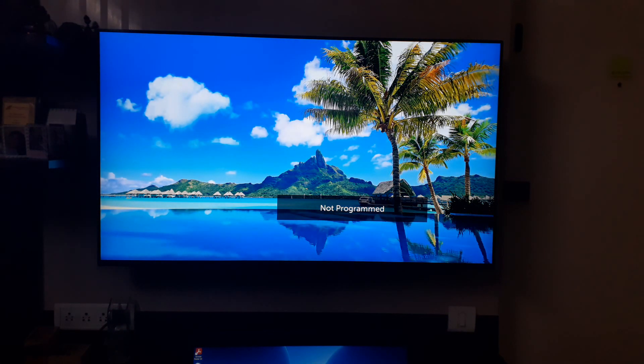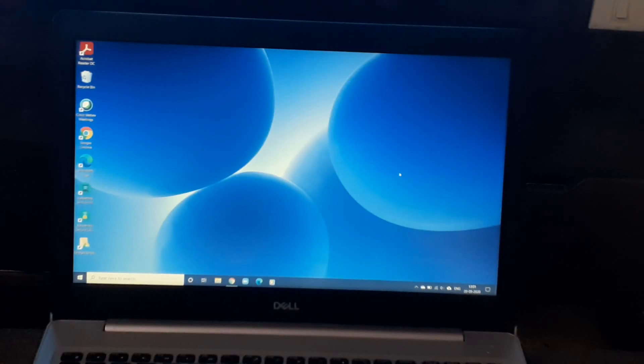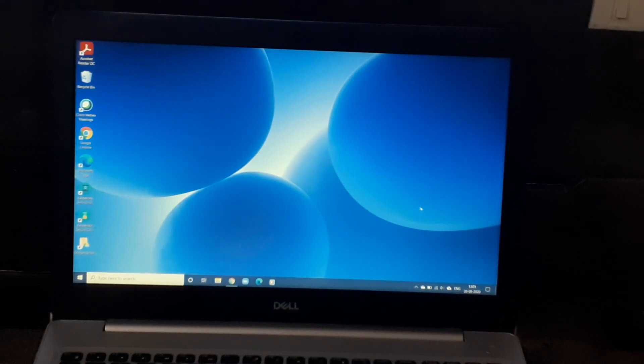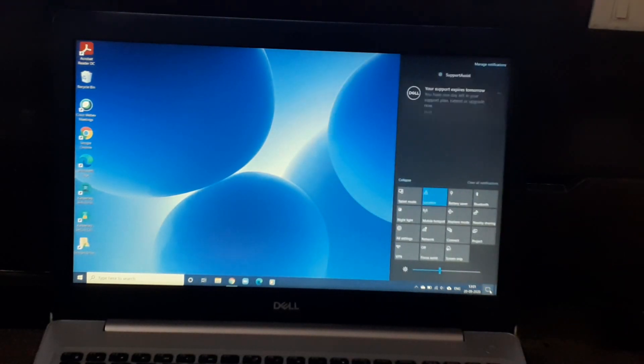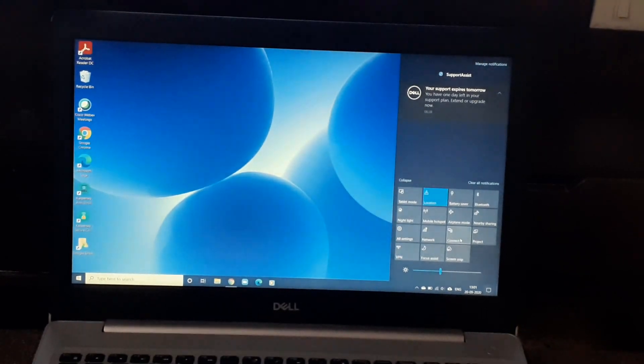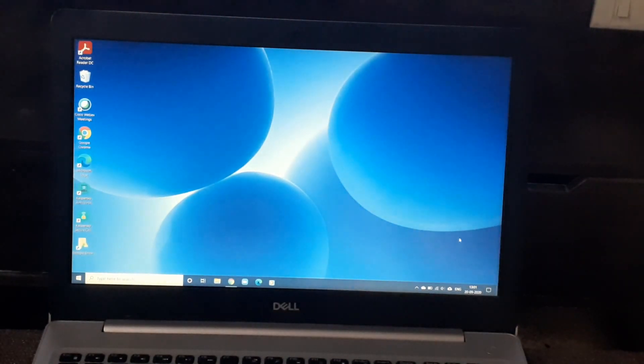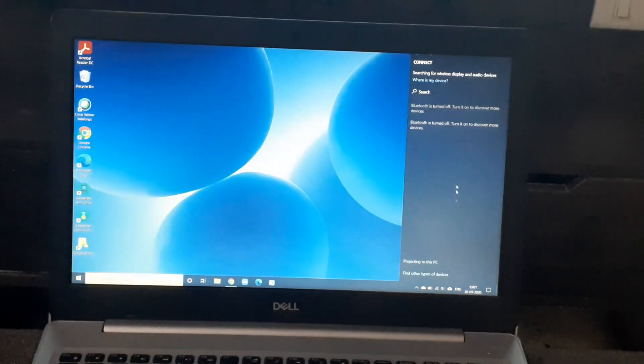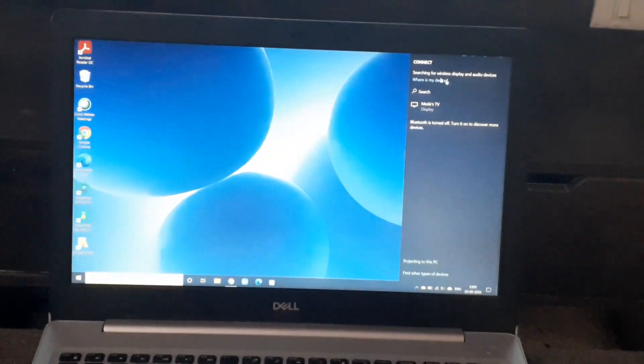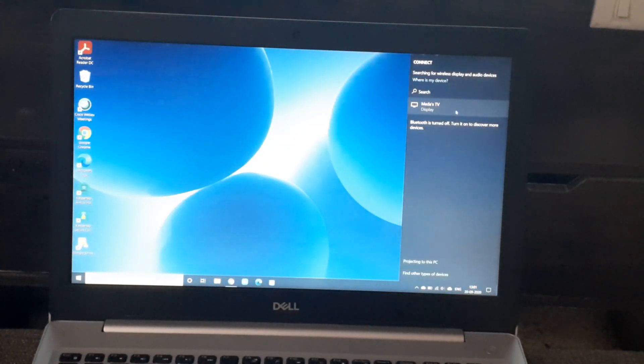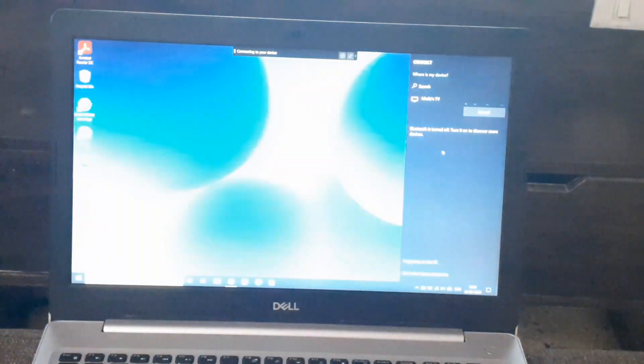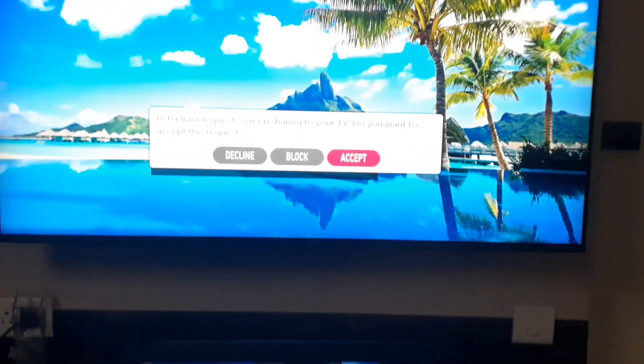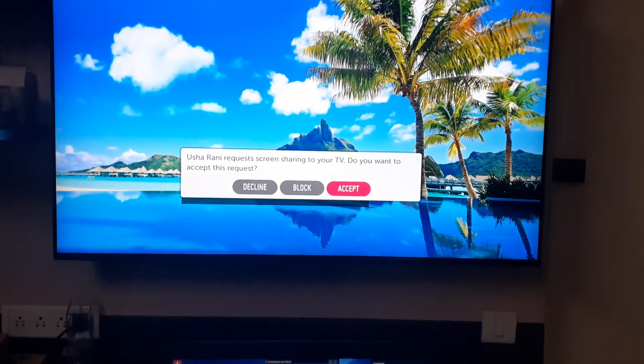Now, in the bottom right-hand corner, click that button. You have the Connect option—click that. This will show the list of Smart TVs available in the surrounding area. My TV is listed there. I'll click it. Now it's getting connected. Now we'll go to the TV.